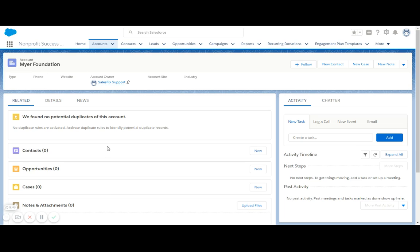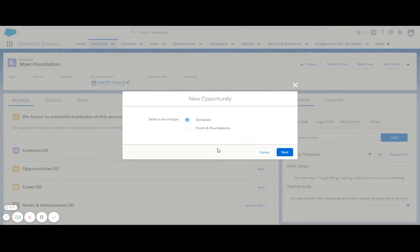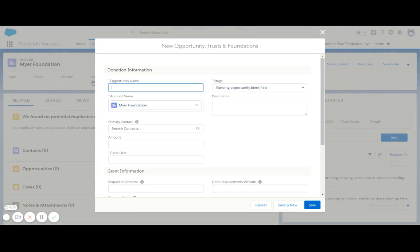I'm first going to create an opportunity to represent the application we've sent off. I go down to the related list for opportunities and click on new, and now I can choose the type of opportunity I'm creating as trusts and foundations.